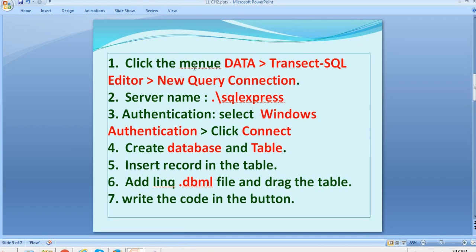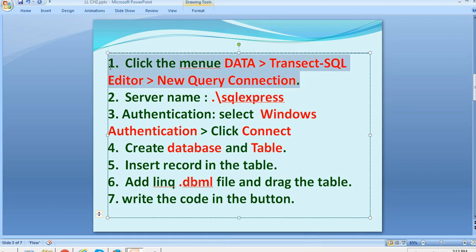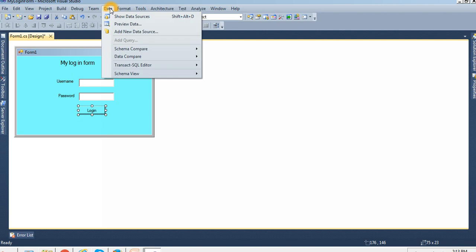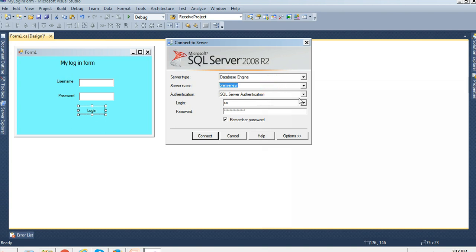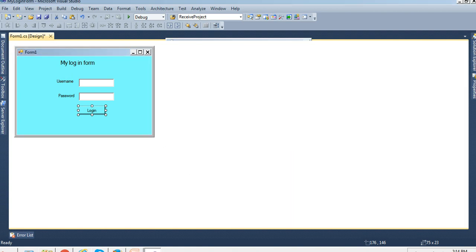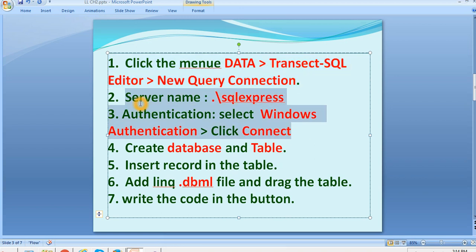Now I'm going to create a database and table. Click the menu: Data → Transact-SQL Editor → New Query → Connection. In the connection dialog, set the server name to dot\SQLEXPRESS and authentication to Windows Authentication, then click Connect.